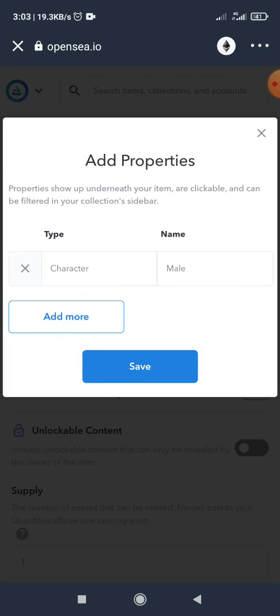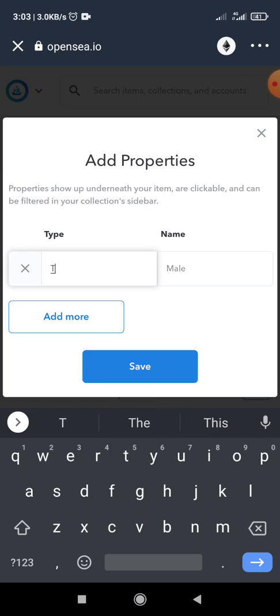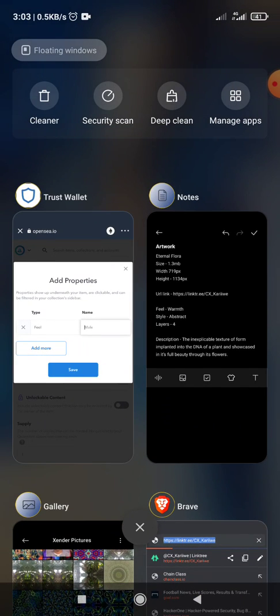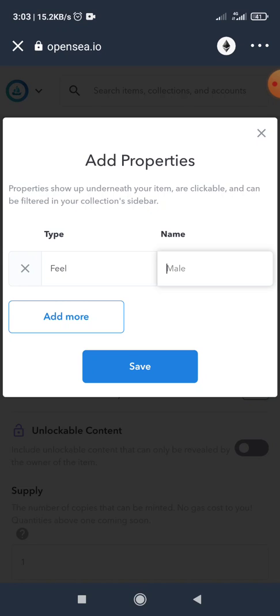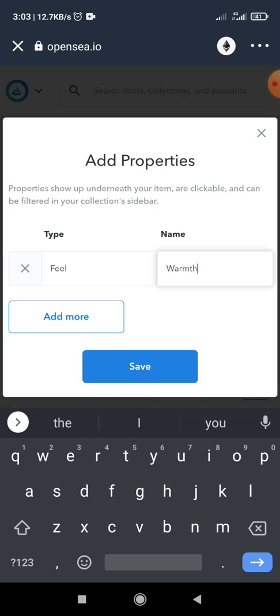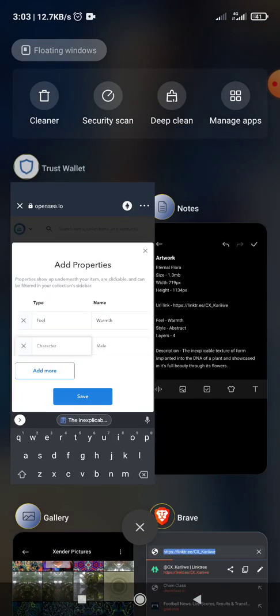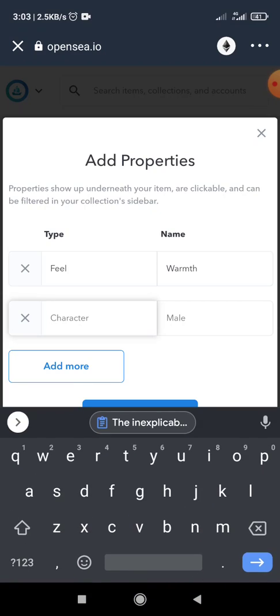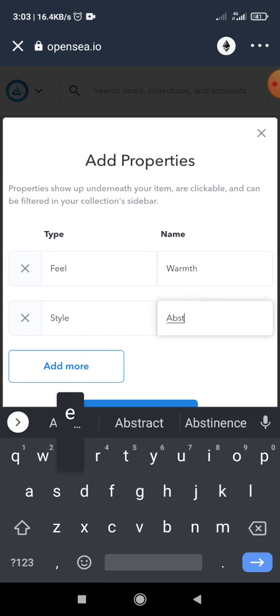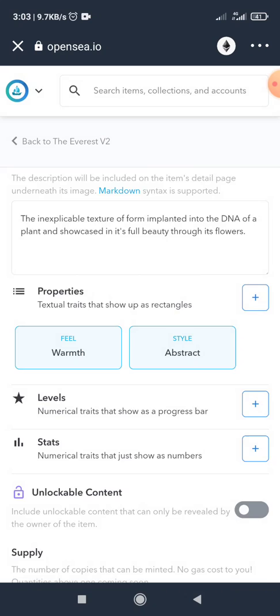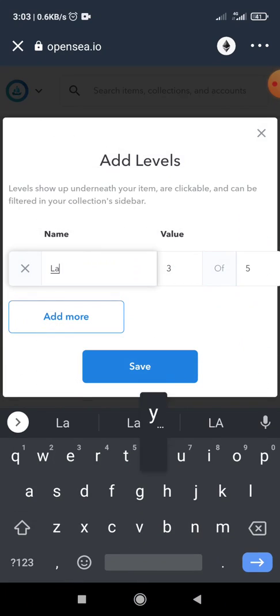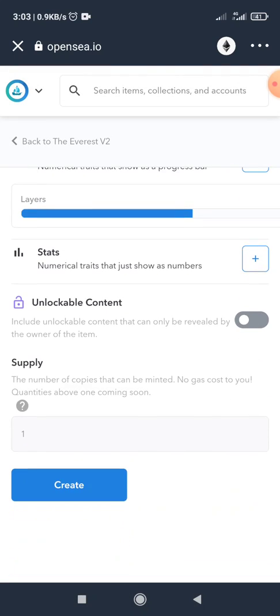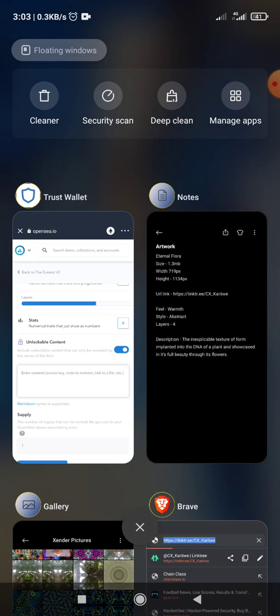And I set some properties and I click on save, setting level, and I add an unlockable content which is a link to it.